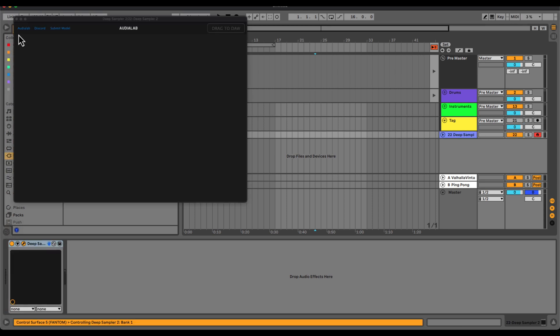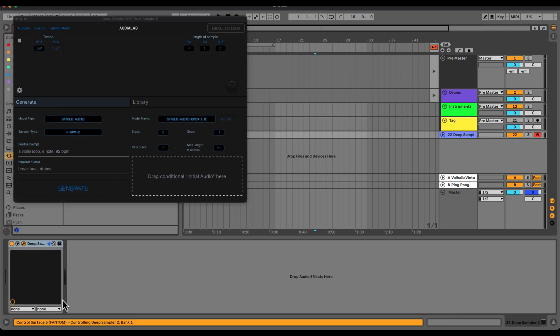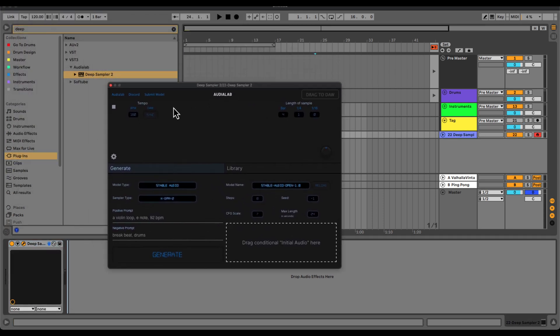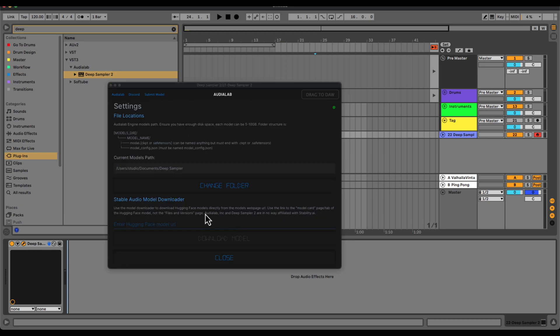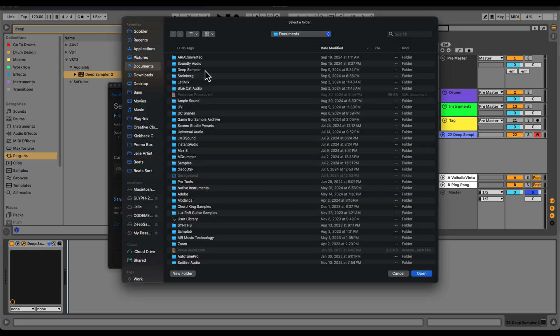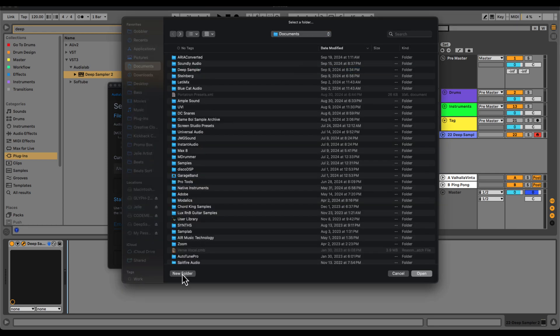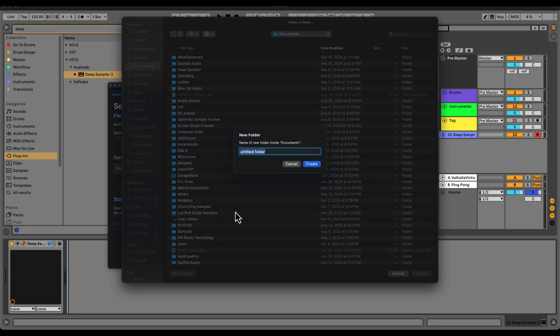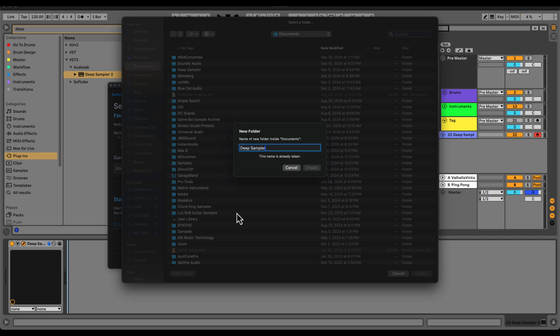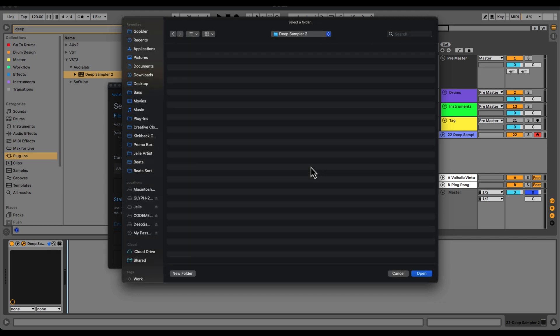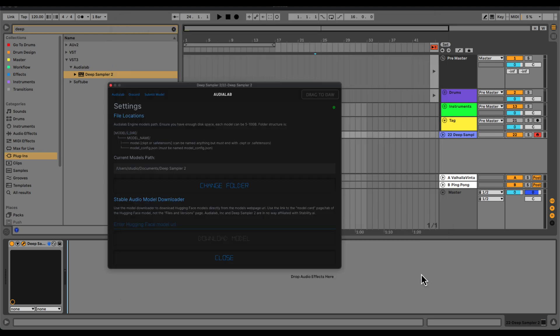And from here, you're going to go to this settings icon and you're going to select a folder for your models to go in. So I have one of my documents and I just named it Deep Sampler 2. So from here, you can type in a new folder, Deep Sampler 2, and then hit create. Open. And now all of your models and stuff will go to this folder.